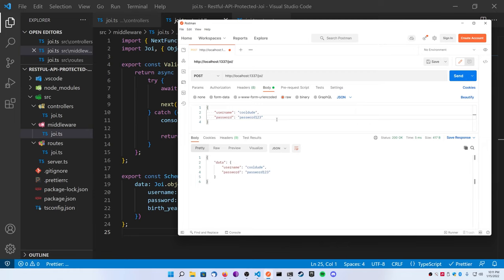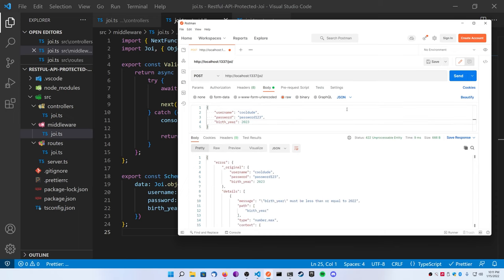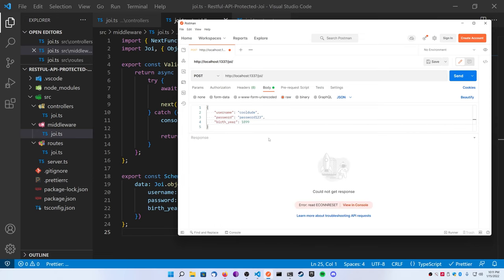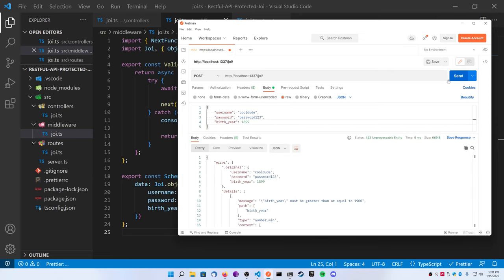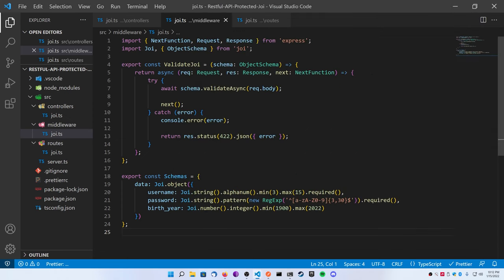So I can show you how to pass something optional. Make this birth year a Joi.number.integer, make the minimum let's say 1900, and then the maximum 2022, which is the current year. If you're watching this, I don't add the required at the end. So now if I go back and test this again, it's still going to work because it's not required.